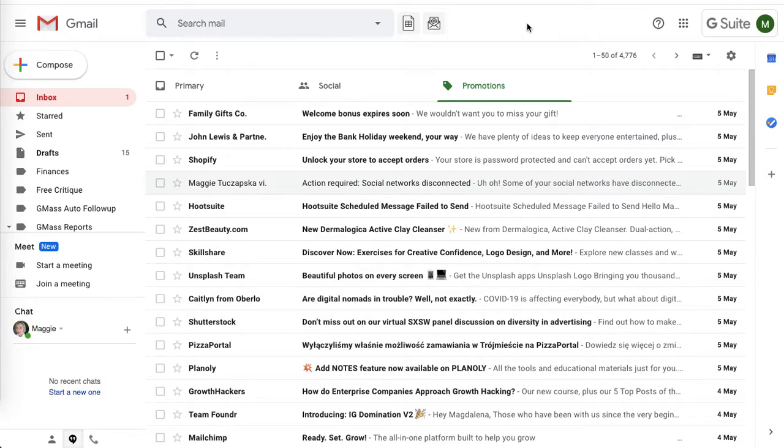This tool in question is called Gmass. It's an extension for Gmail. You can get it on their website and it's super easy to integrate.